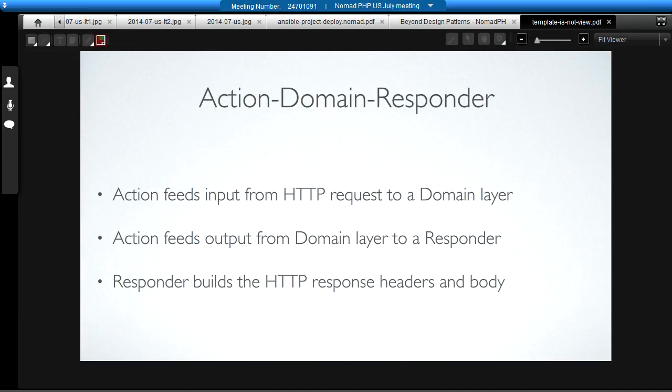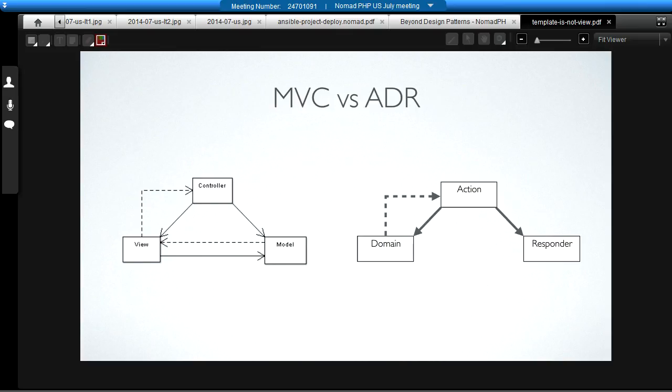So, those are the key points behind action domain responder. It turns out that the actions end up being very thin. All the action does is feed input from the request to a domain layer. It then gets the output from that domain layer and feeds it to a responder. And the responder is entirely in charge of building the response. That includes the HTTP response and the headers in the body.